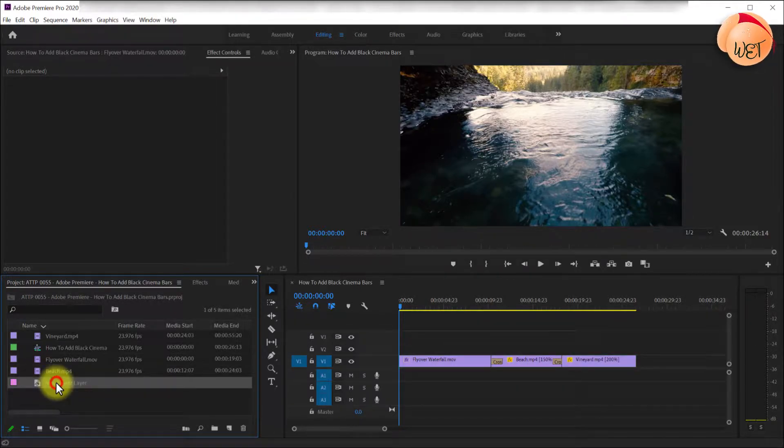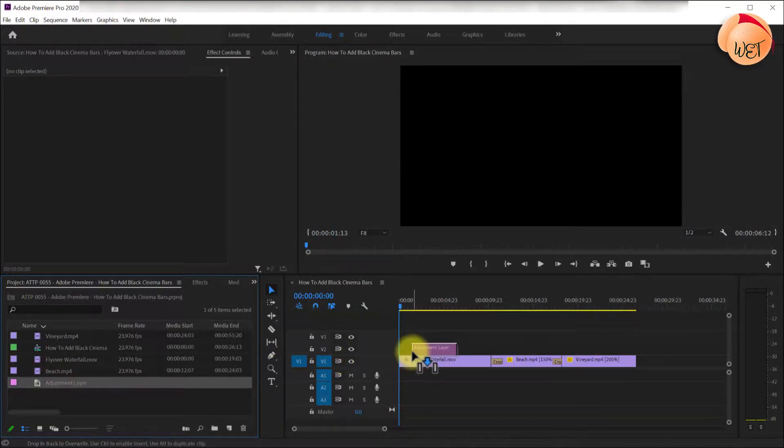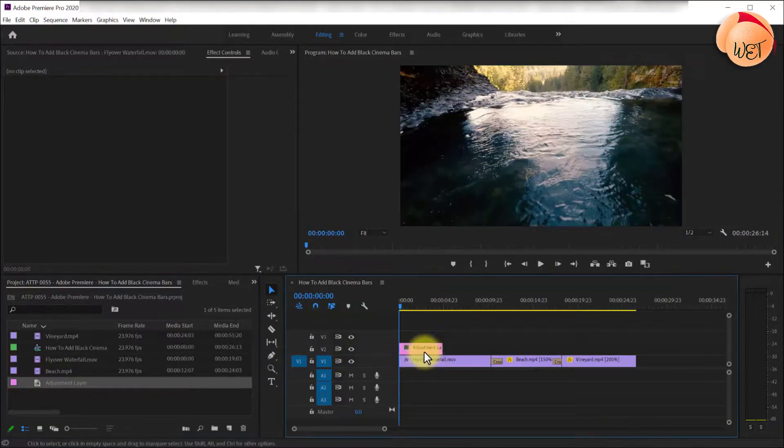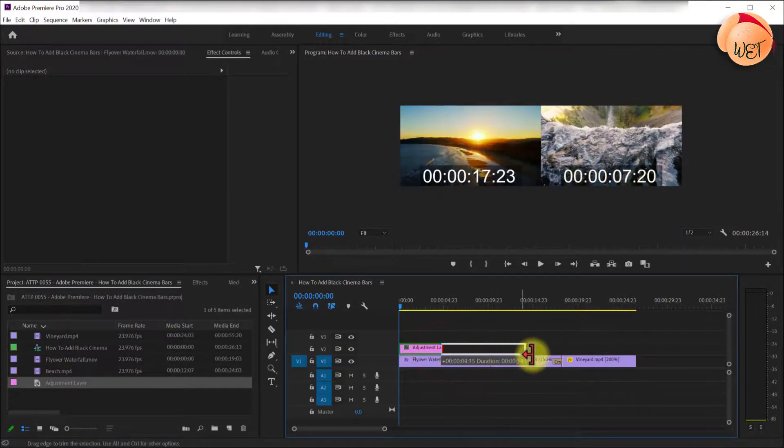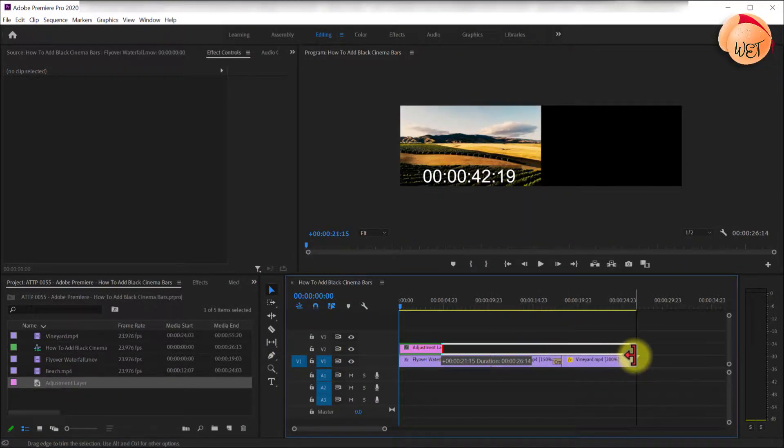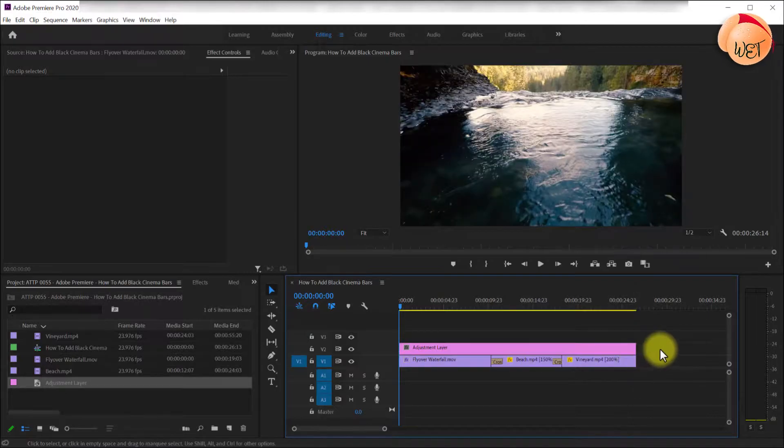Now drag the new adjustment layer onto the timeline above your footage and then drag its end so that its duration covers all of the clips that you desire.